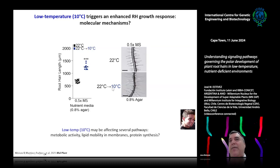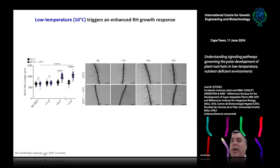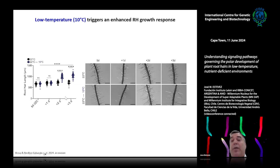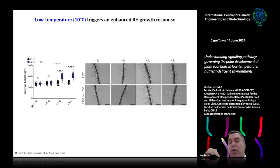If you lower the temperature further to 2°C or 0°C, you don't see this effect. We did careful experiments growing roots for five days at 22°C, then one, two, or three days at 10°C. After three days we see the response clearly. This requires new root development under 10°C — root hairs grown at 22°C do not resume growth, since once a root hair stops growing, it stays stopped. This is why three days are needed to see the clear phenotype.